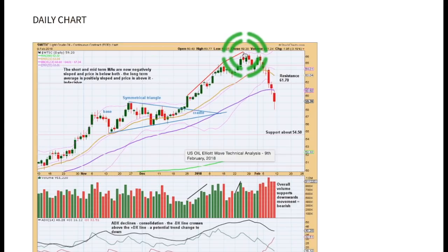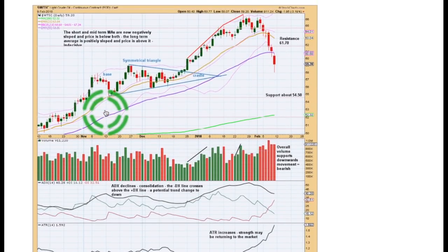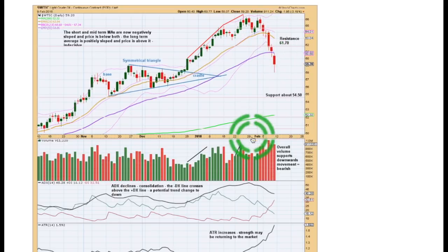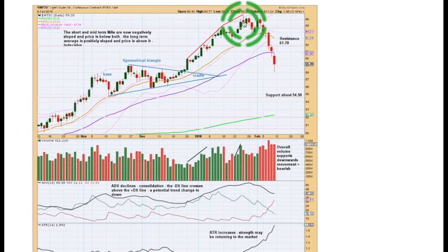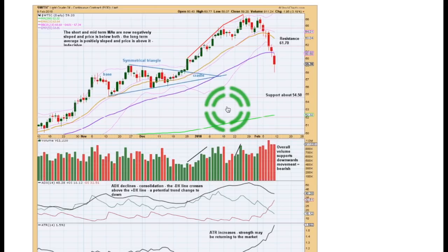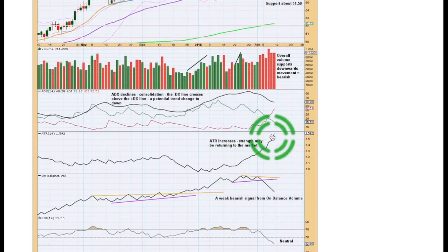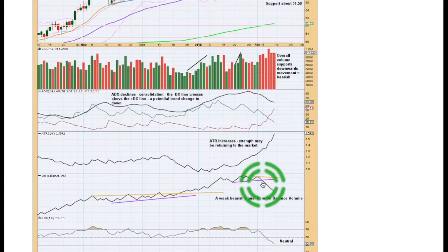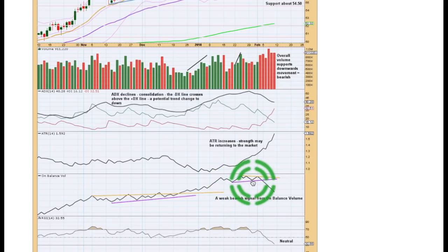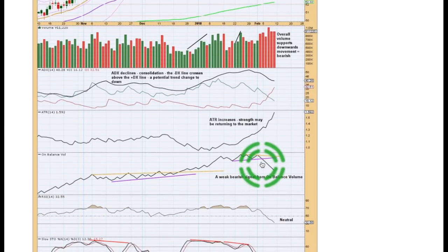At the high, we had double divergence between price and stochastics, and stochastics was overbought, so we did expect some downward movement. It's starting to show some support from volume — that supports the wave count. ADX at the high was very extreme, above 35 and above both directional lines, telling us that this upward trend was very extreme, so some reaction or consolidation was a reasonable expectation. ATR is starting to strongly increase, supporting this new movement — we may be seeing a return of volatility to this market. We've got a weak bearish signal from on-balance volume with a break below support. It's weak because this trend line was only just able to be drawn across two points, hence a weak signal, but it is a bearish signal.